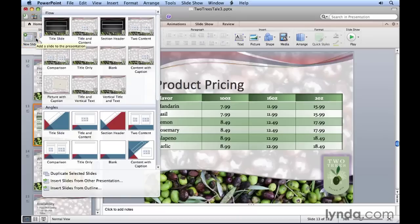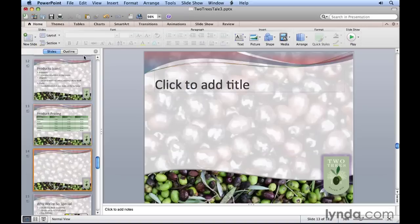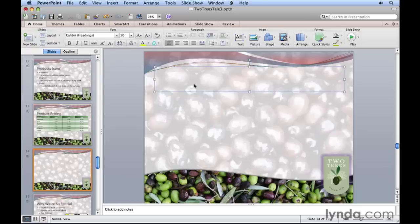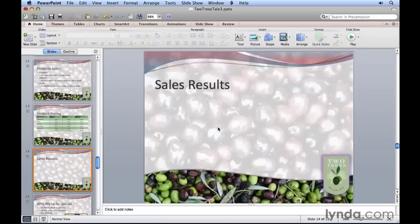We'll choose title only and where it says click to add title, we'll just click there and type in Sales Results. Now we can just click on the slide anywhere to deselect that text box. We're ready to copy the content over.